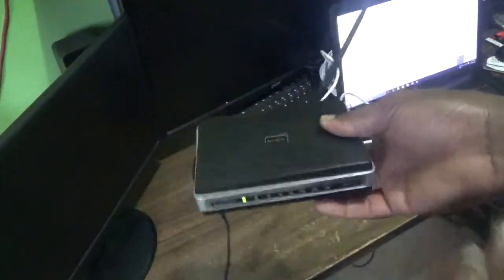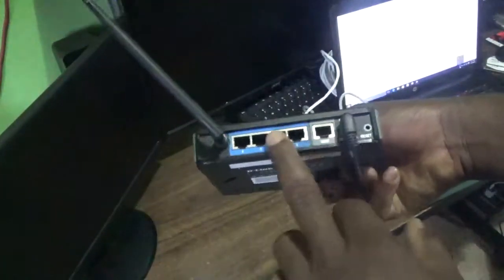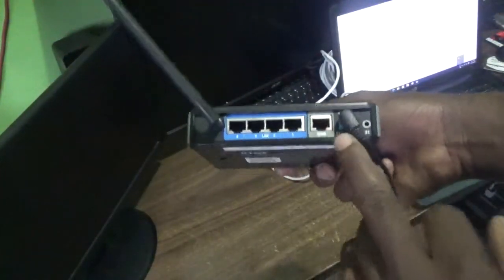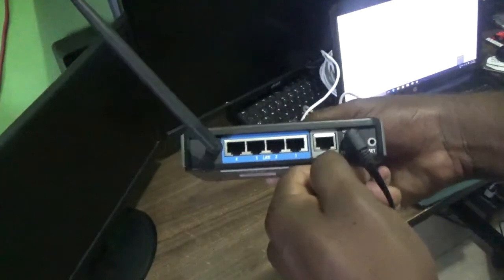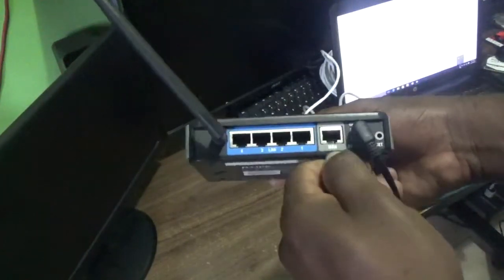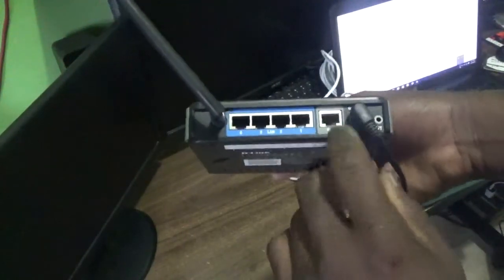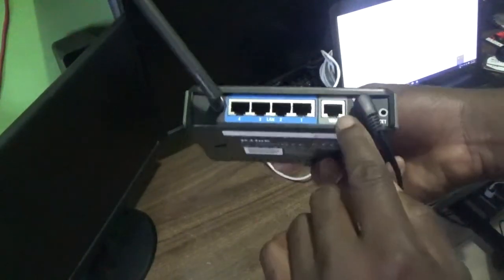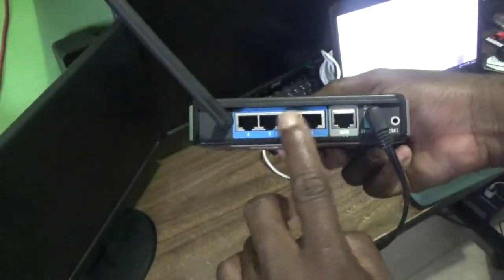On the back we have different connections. We have different Ethernet ports. This one that is labeled WAN, as you can see the color is gray, and then we have the ones for LAN.